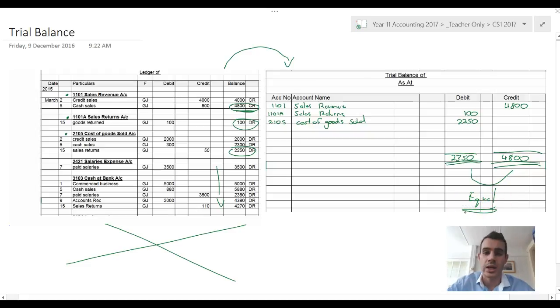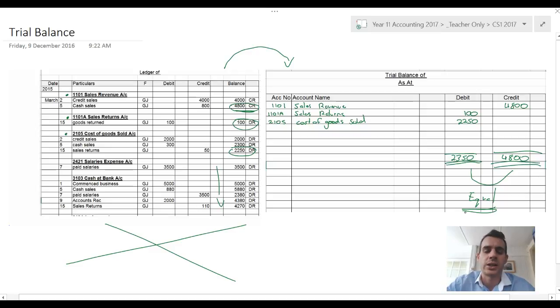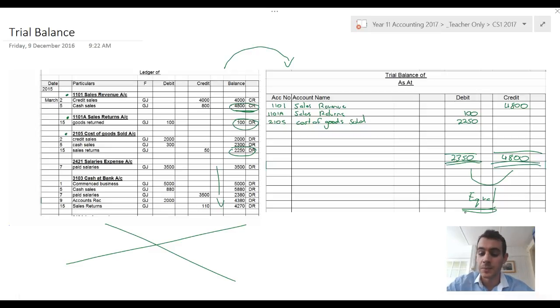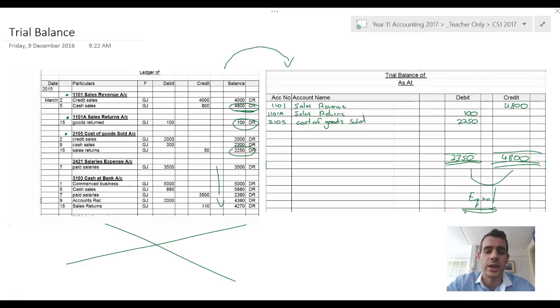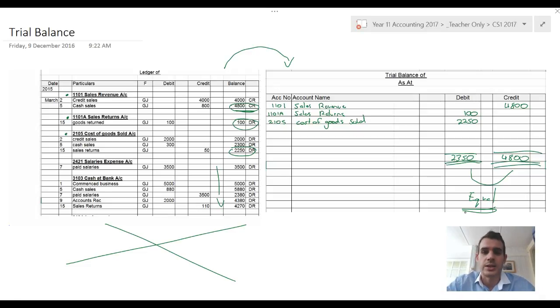If they're not equal, that means you've made a mistake somewhere and you need to go back and try to find where that mistake is. Sometimes by calculating the difference it might help you narrow down or track down your mistake. That's it guys. That's the trial balance.